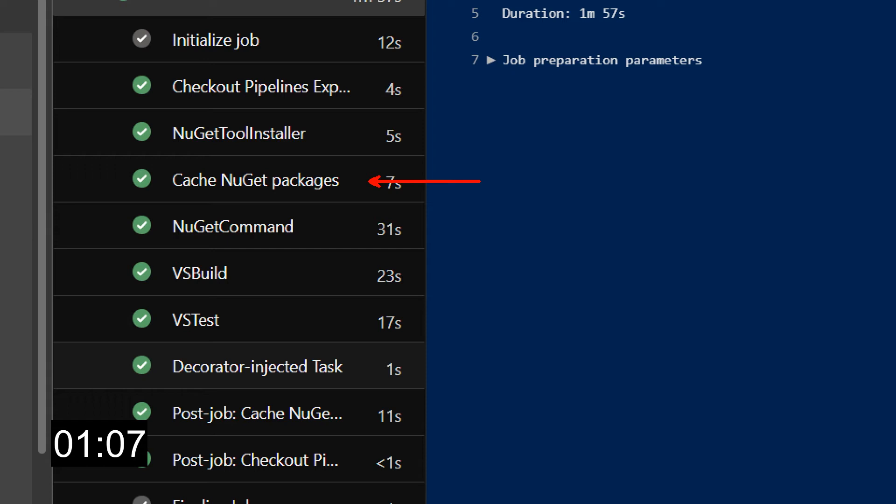If no cache is found, then the step completes and the next step in the job runs. After all the steps in the job have run and assuming a successful job status, there is a special save cache step for each of the restore cache steps.